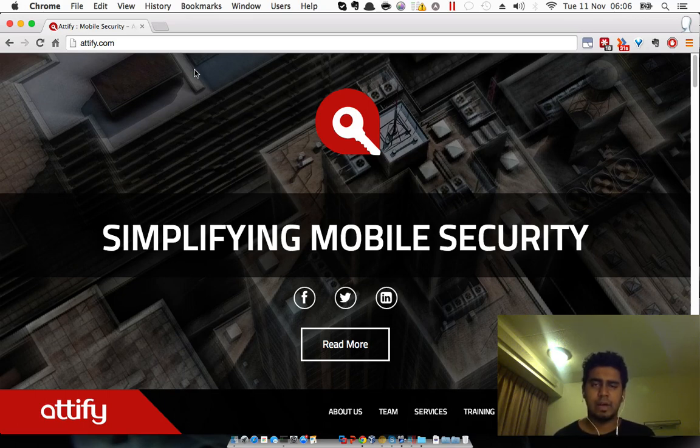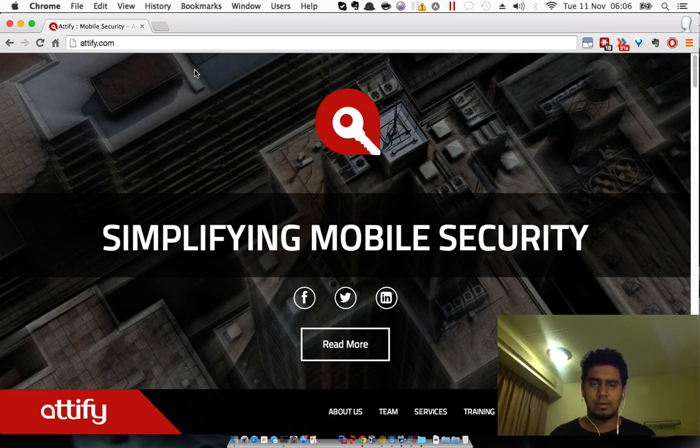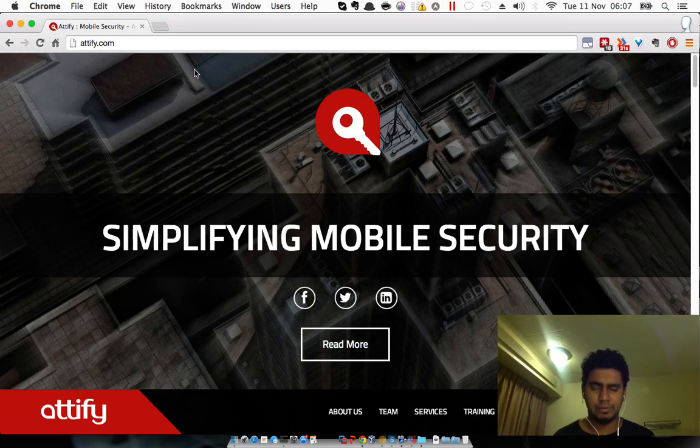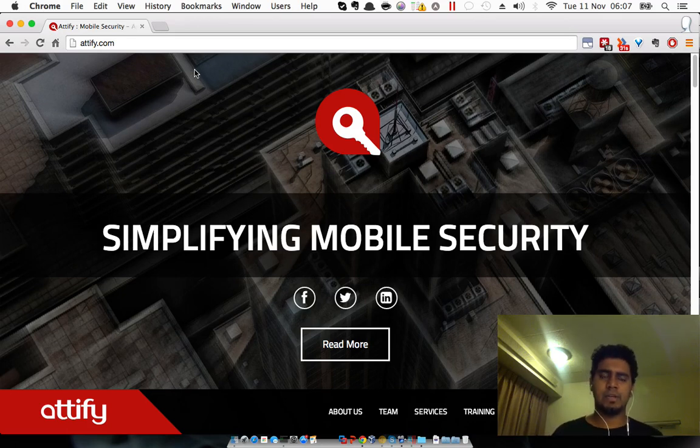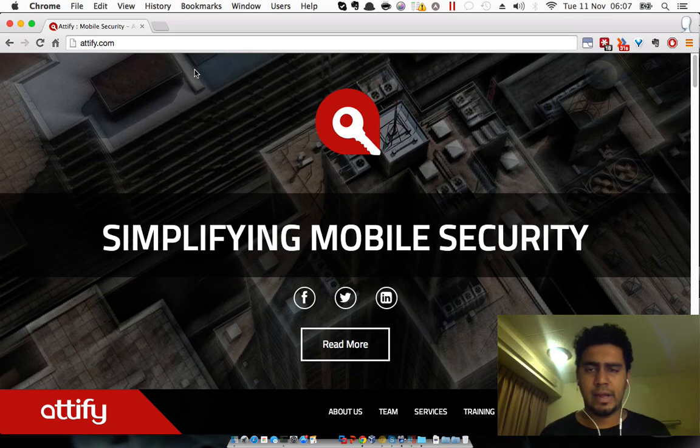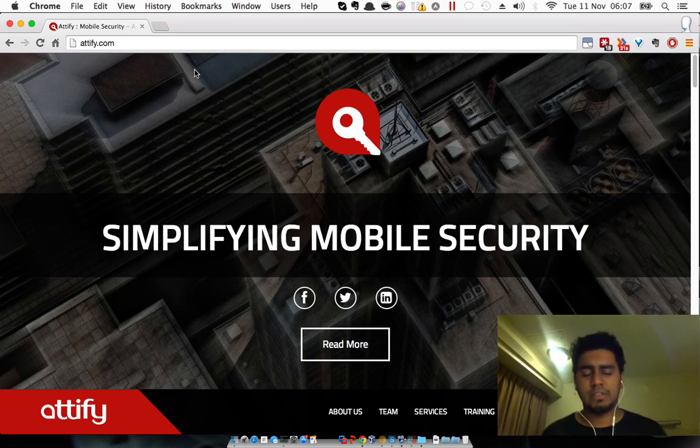So let's get started. Let's have a quick walkthrough on how you can set up the lab environment and what distribution we'll be using for this training course. For this particular training course, we'll be using something called Android Tamer, which is a distribution